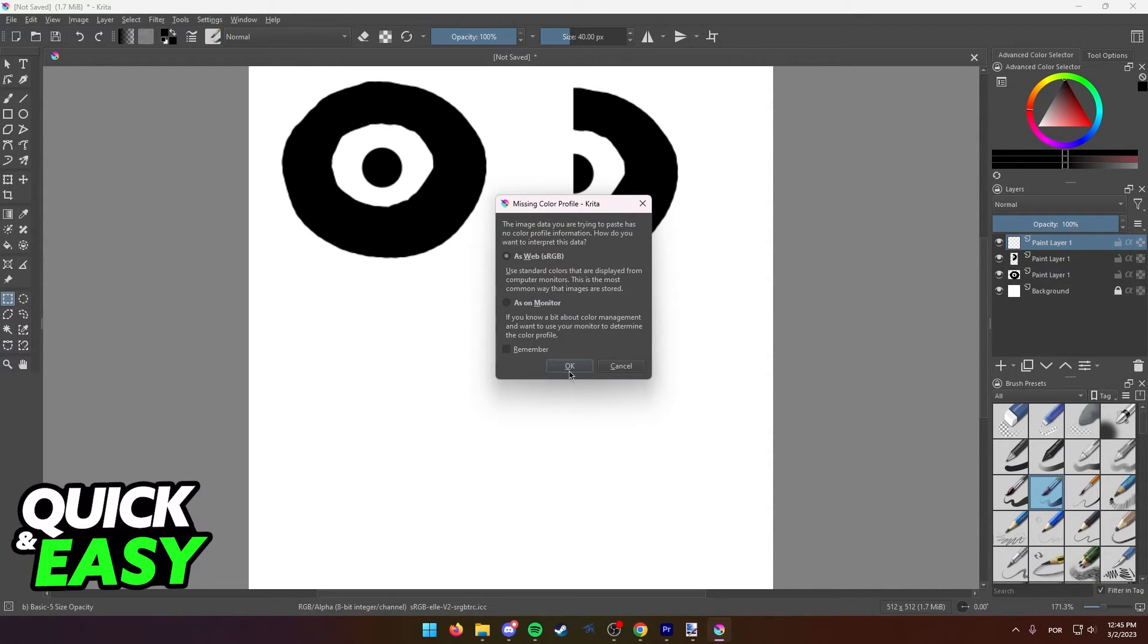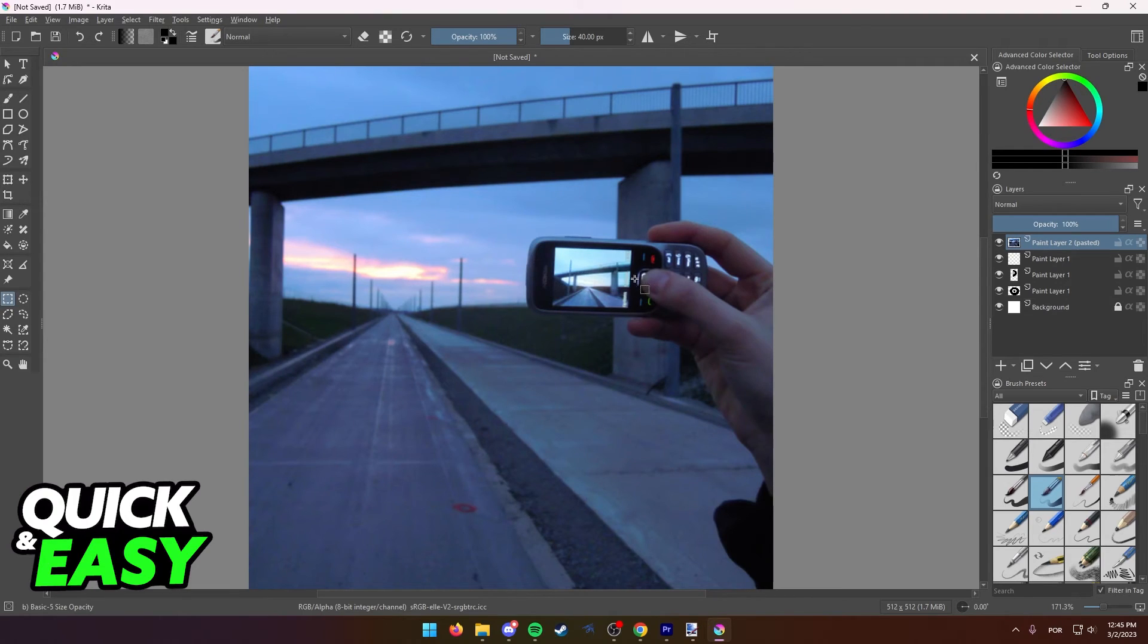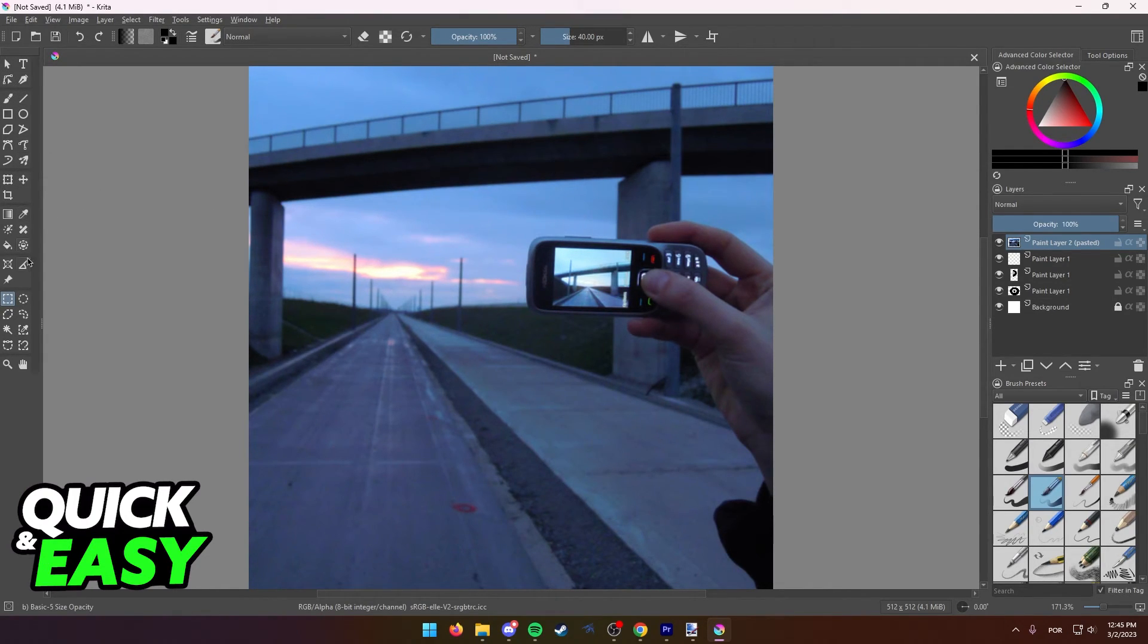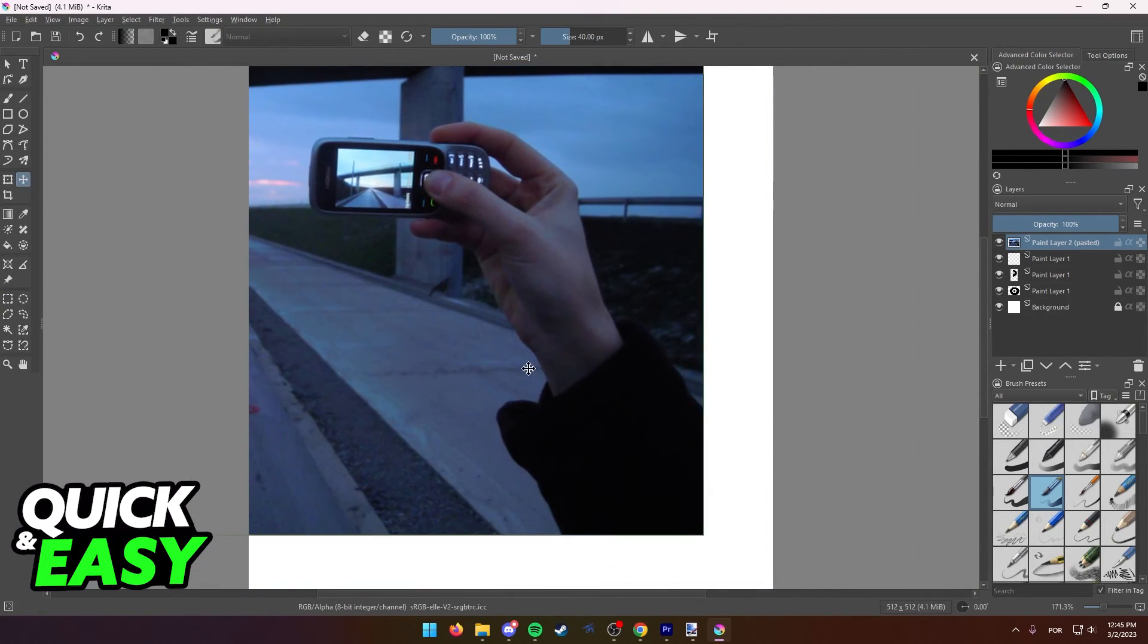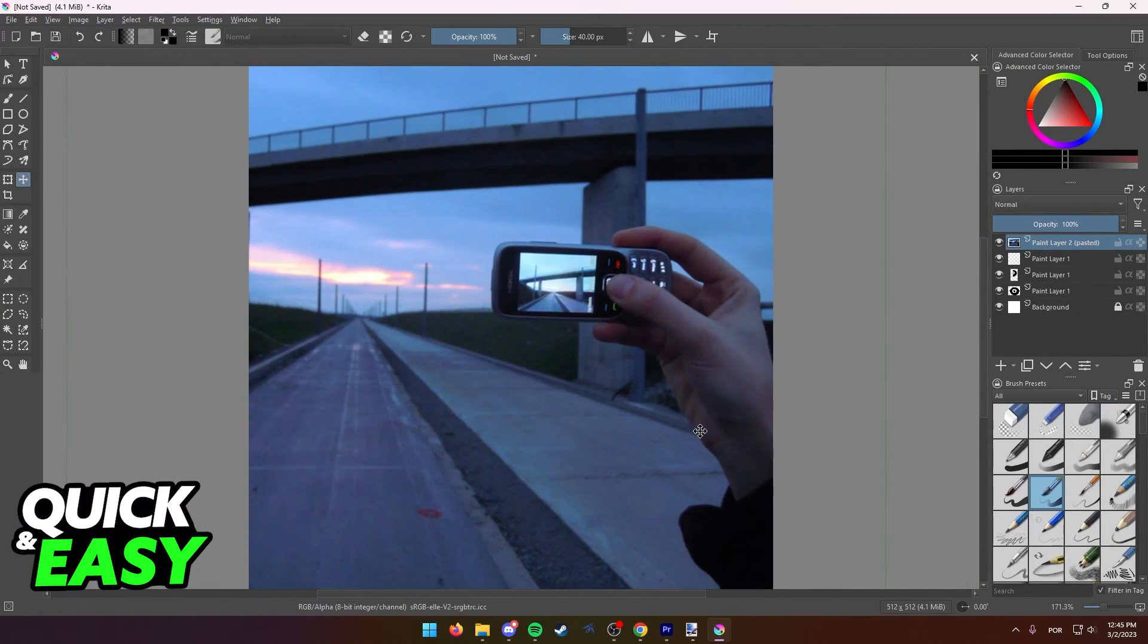Of course, like I said, you should read through these yourself. If you do it through this method, as you can see, it's just going to get pasted into a new layer and then you can do whatever you want with the image.